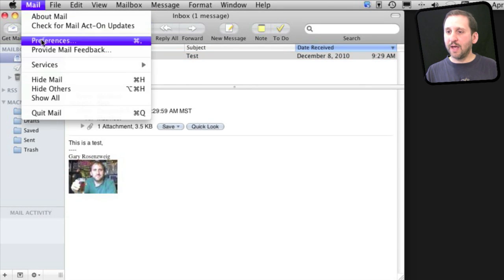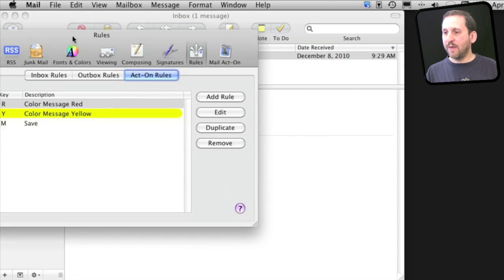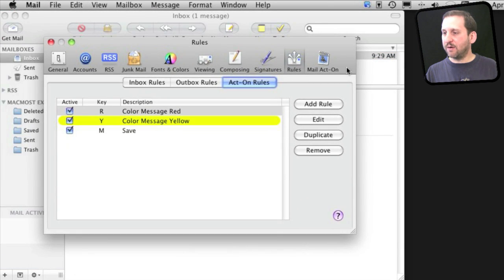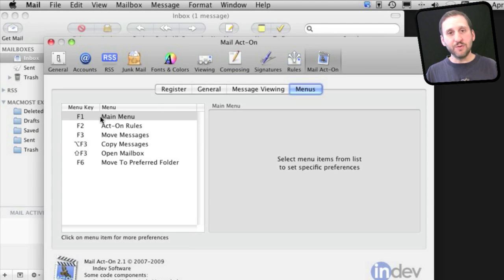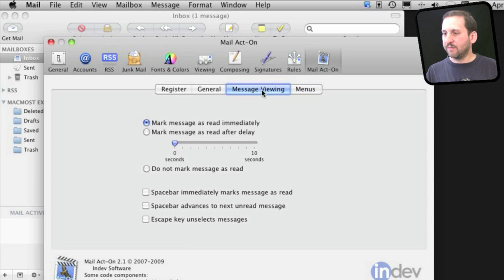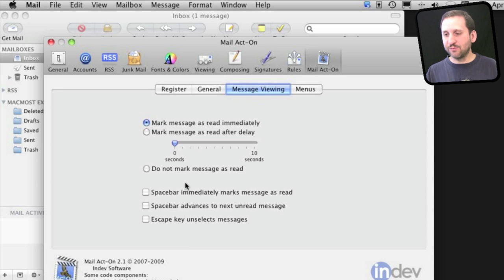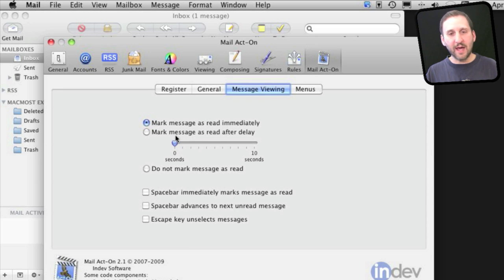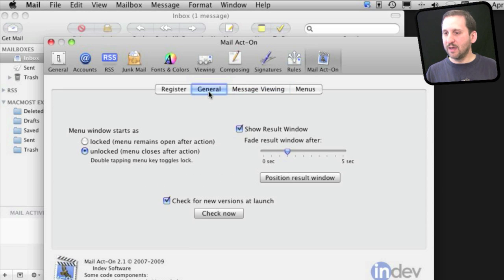Now let's take a look at the Preferences for Mail Act On itself. You can see it here right next to Rules. You've got a lot of different things you can do. You can set up specific menus to appear using these F keys. You can also modify how messages are marked as read in Mail, so instead of having them marked immediately as read, you can have a delay or not mark them as read at all until you do something like press the space bar.